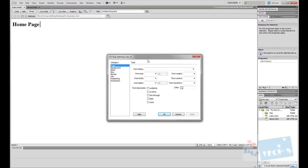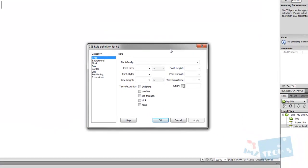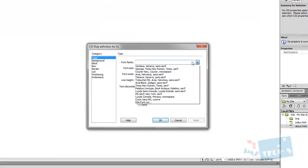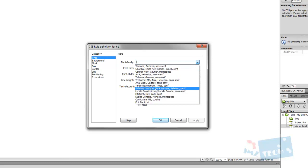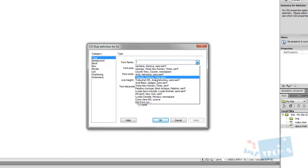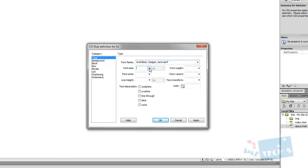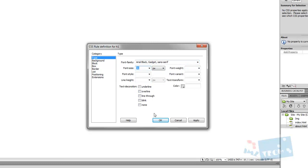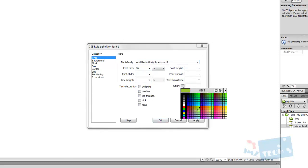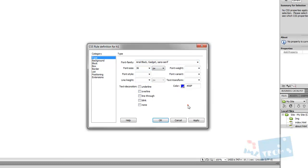I get this dialog box or properties panel that appears which says CSS rule definition. This is where I make a decision on all the different formatting features that I want to create. I'm going to select Arial black, give it a font fairly large, and add a color. Let's go with dark blue.